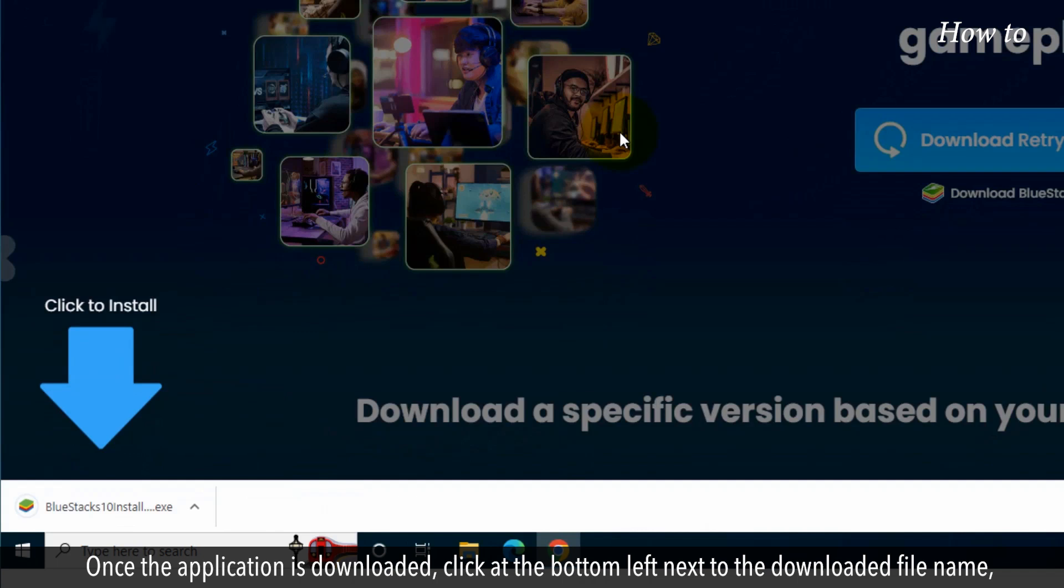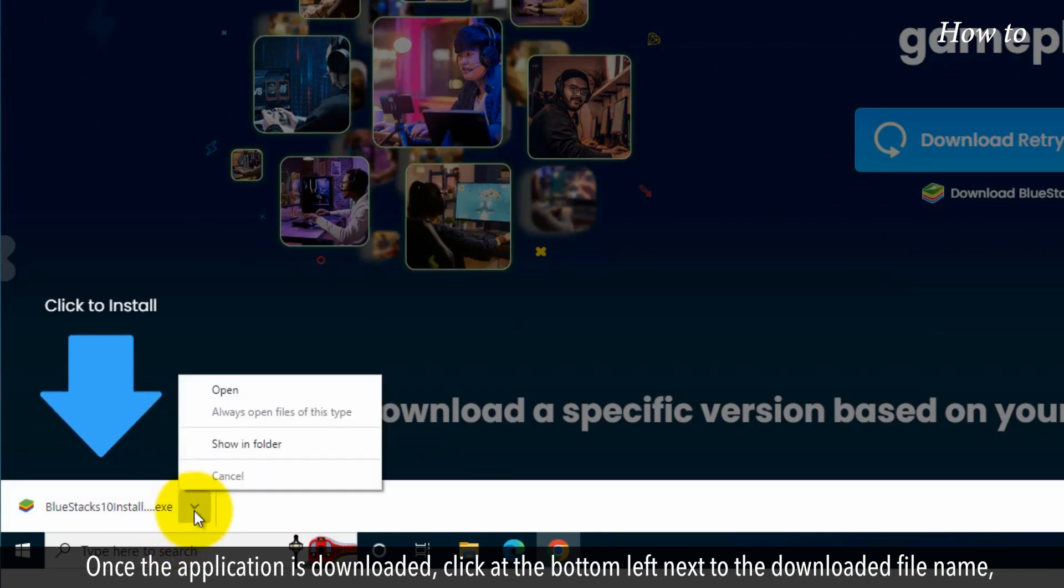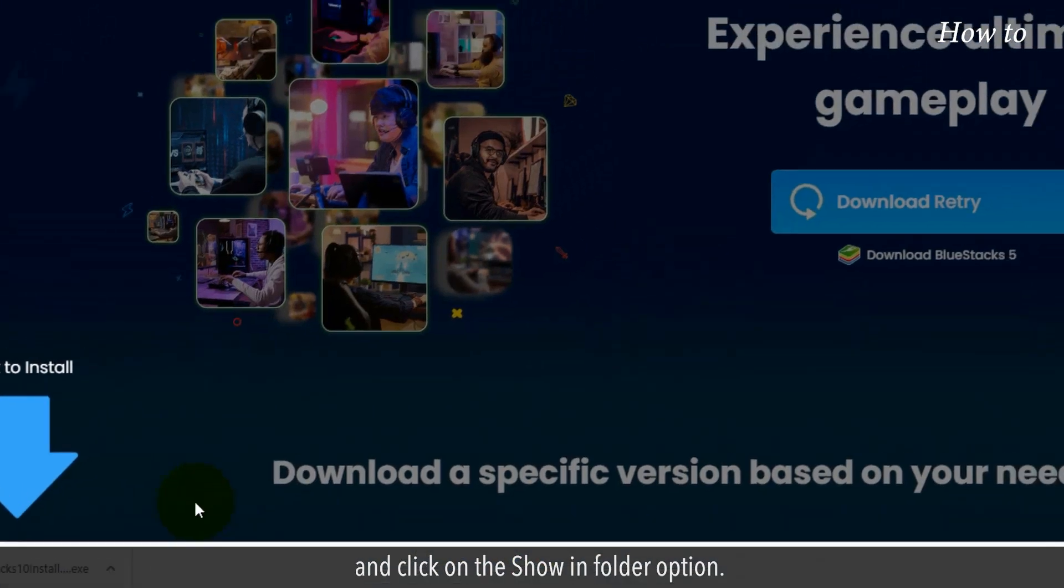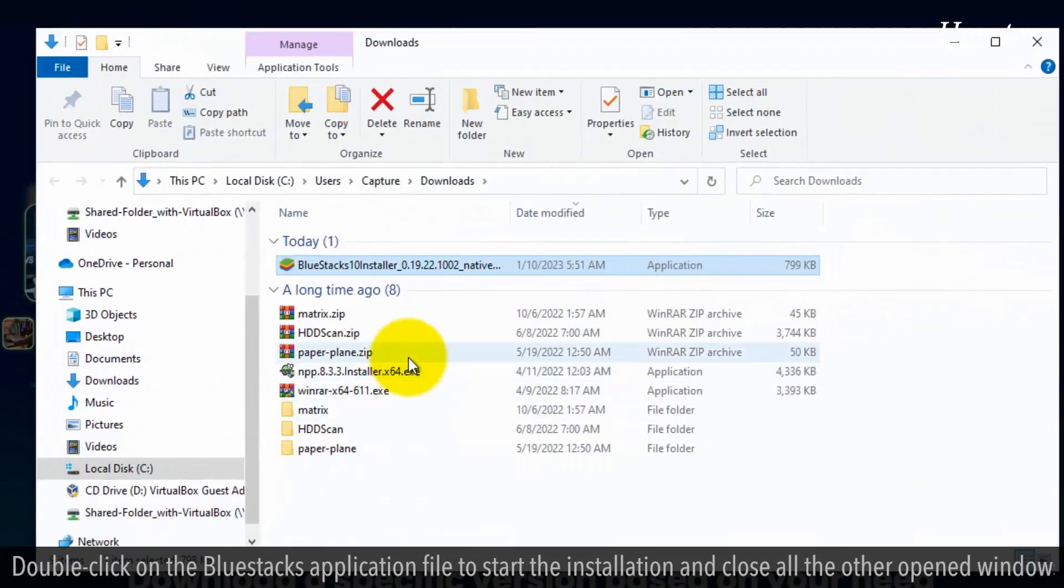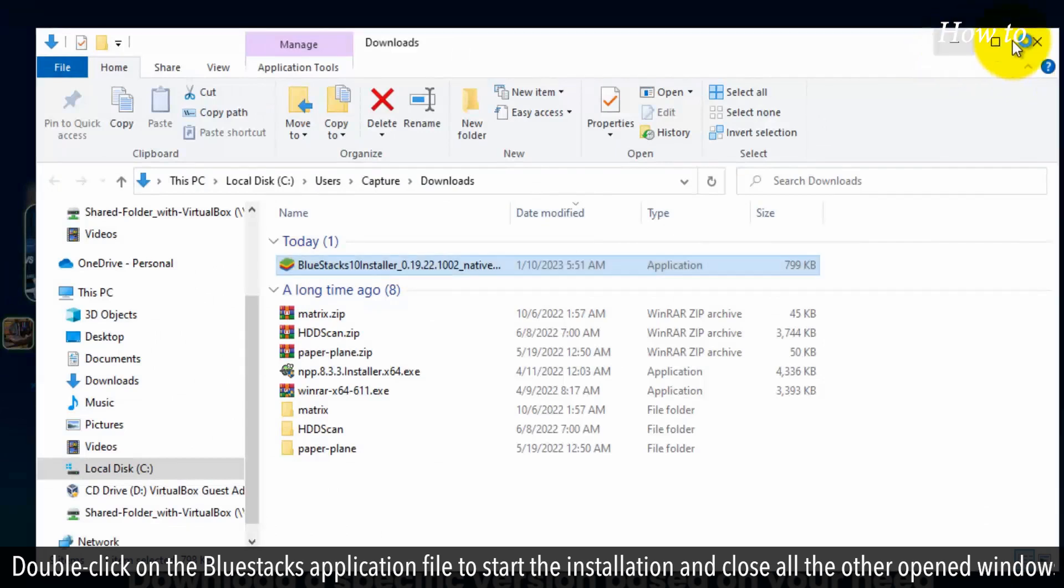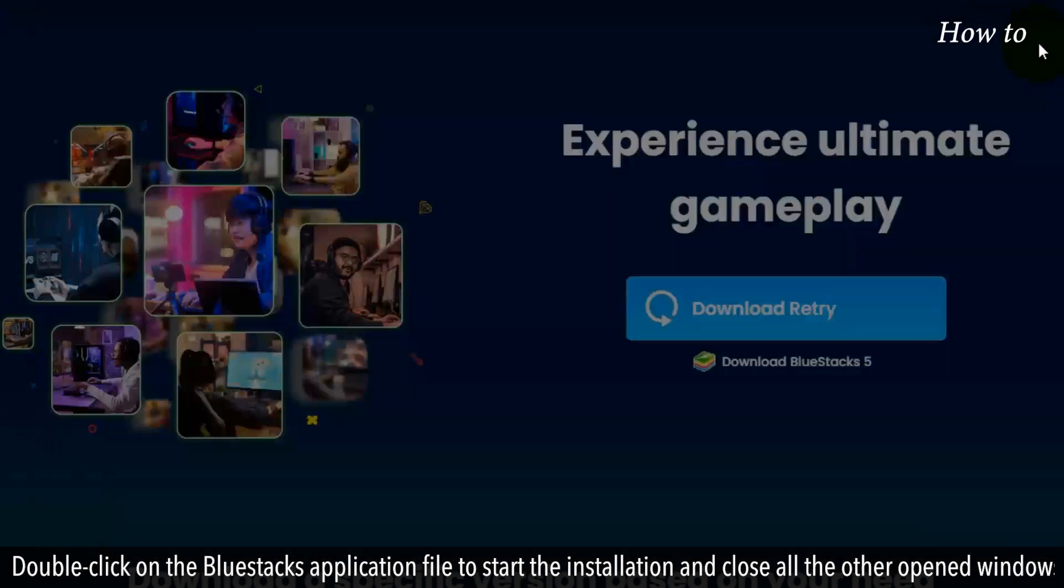Once the application is downloaded, click at the bottom left next to the downloaded file name and click on the show in folder option. Double click on the Bluestacks application file to start the installation and close all other opened windows.